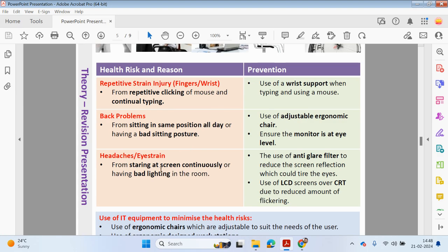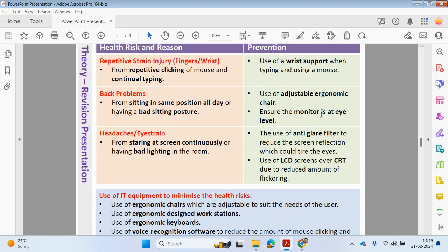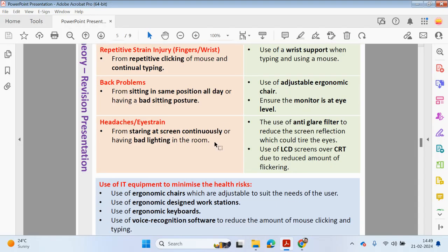Headaches and eye strain can result from staring at a screen continuously or having a poorly lit room. Prevention for repetitive strain injury could include using a wrist support when typing and using a mouse. For back problems, using an adjustable ergonomic chair and ensuring a monitor is at eye level. For headaches and eye strain, using an anti-glare filter to reduce screen reflection and using LCD screens over CRT to reduce flickering.